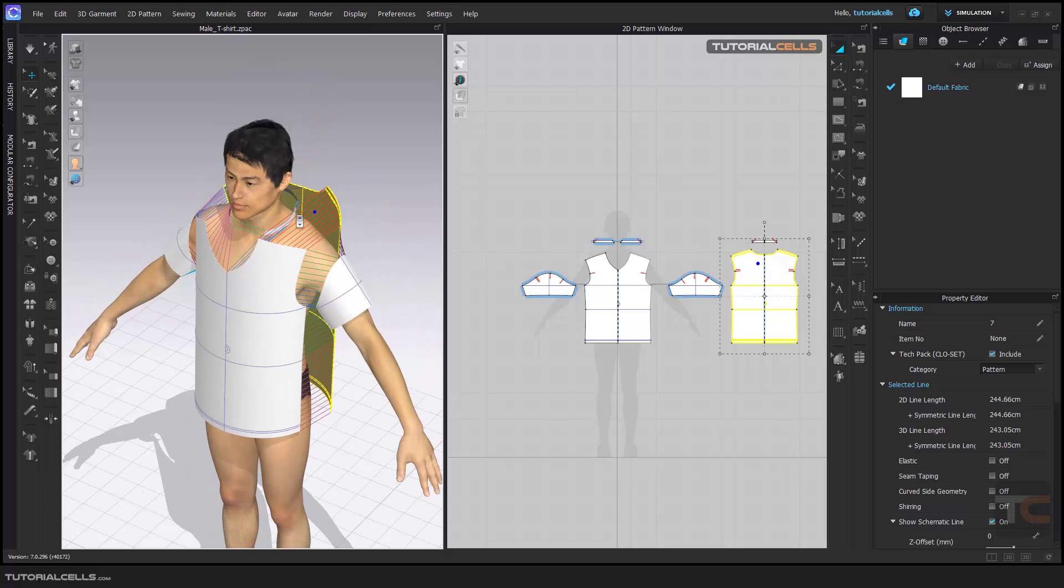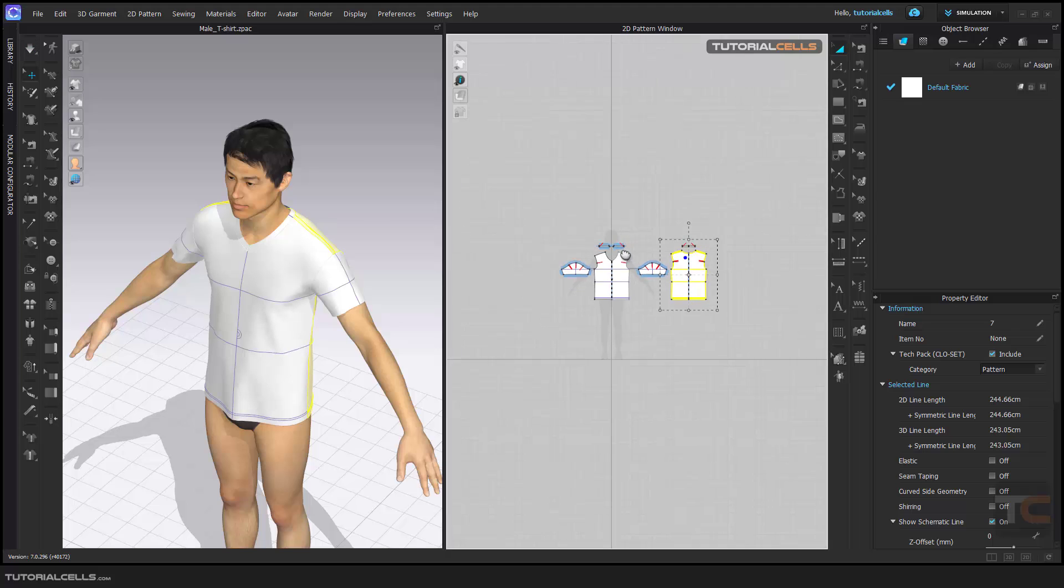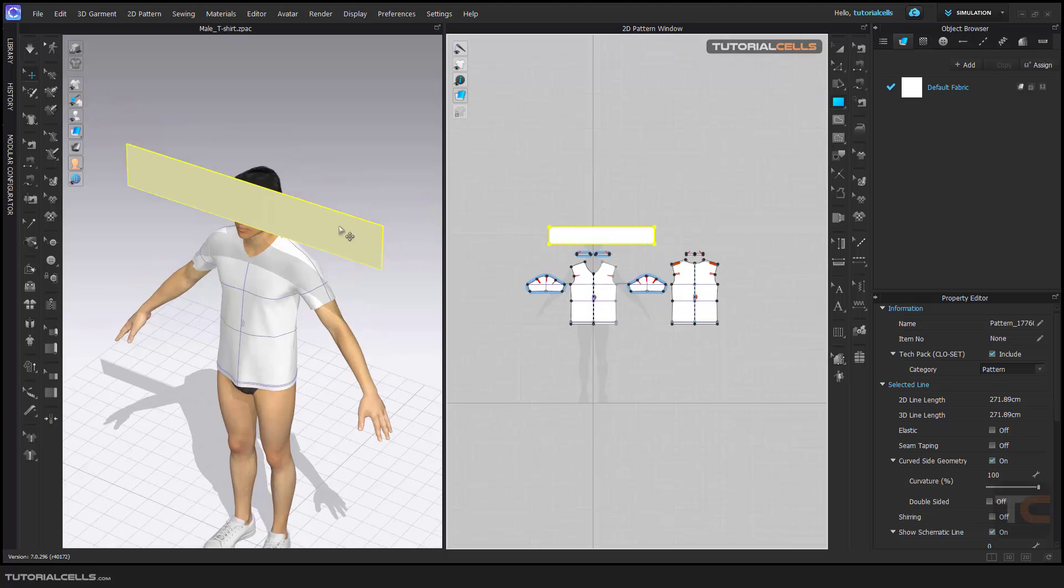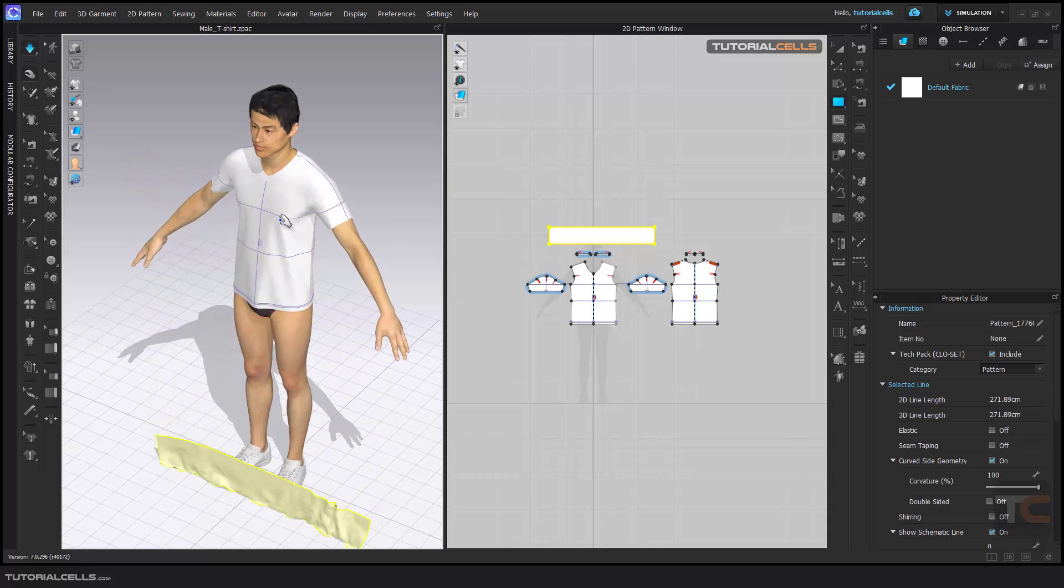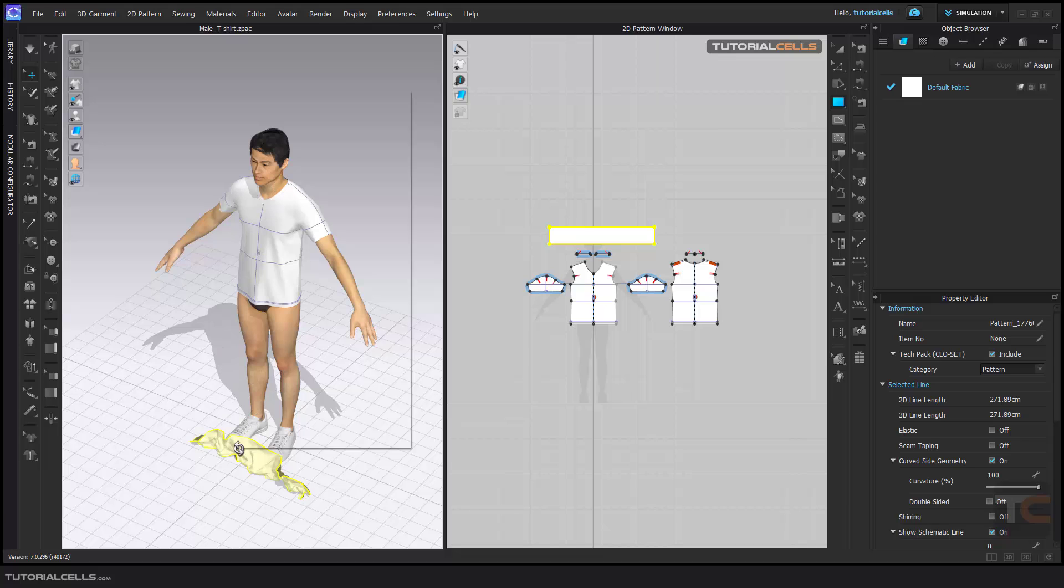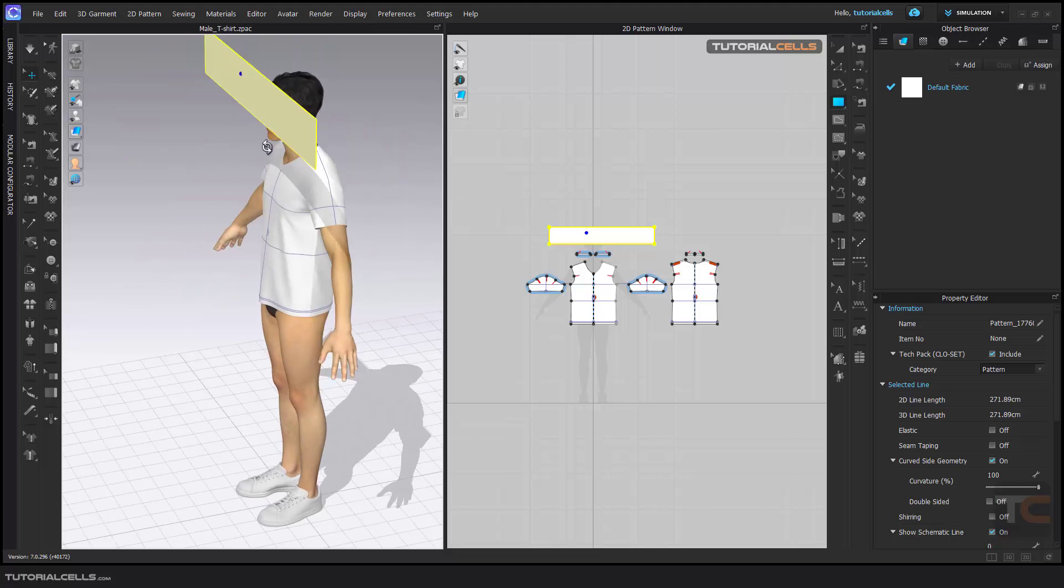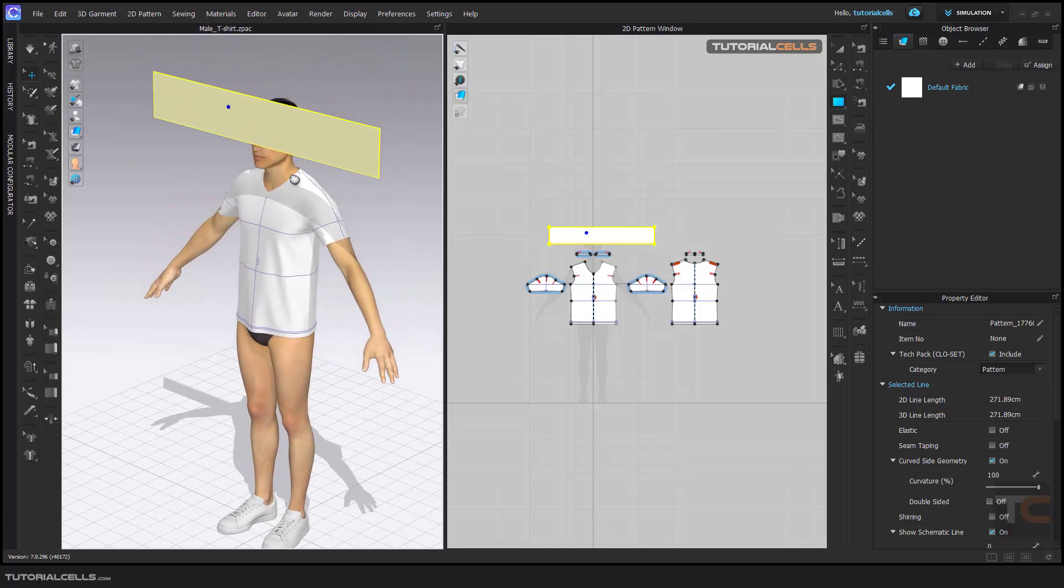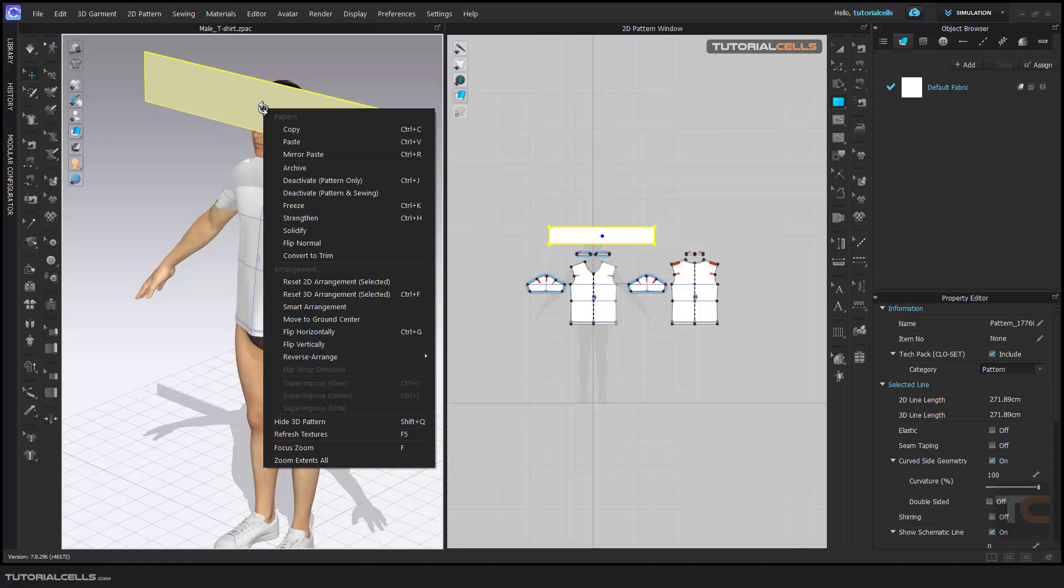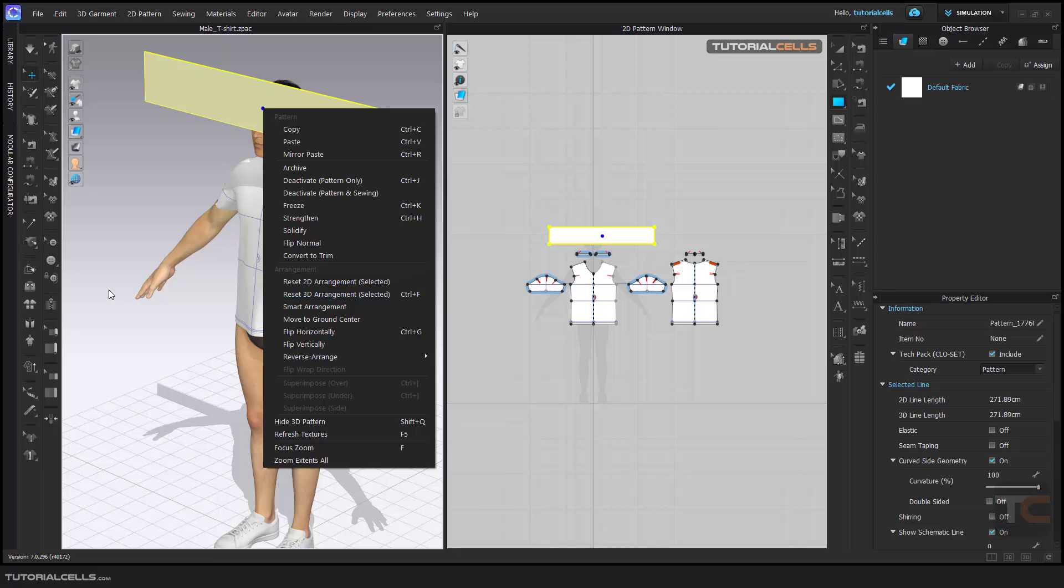pattern here and you simulate that and it falls down. For example, if you want to bring it back to this position, you can right-click and reset 3D arrangement selected. It's going exactly to that position. So we have: right-click on a selected object, you can reset 2D arrangement and 3D arrangement, or go to Reset All 2D or Reset 3D Arrangement All.